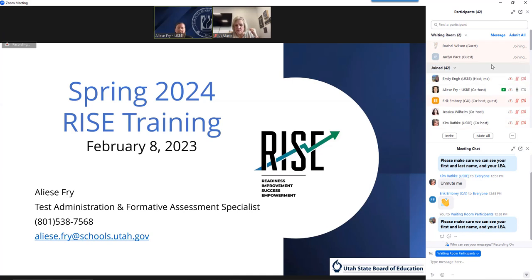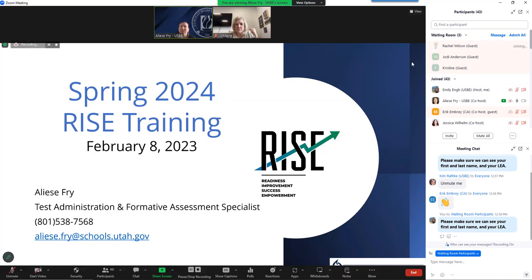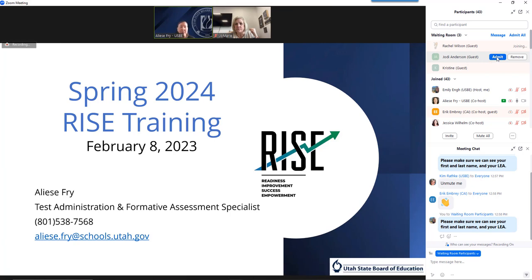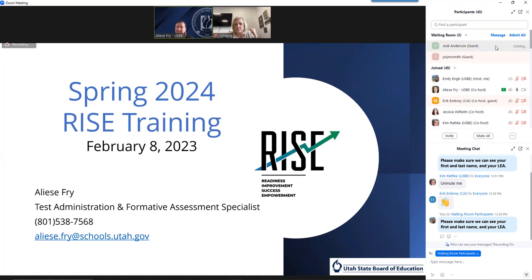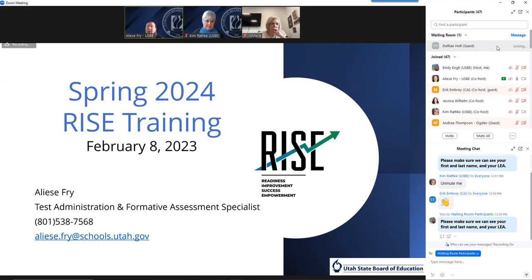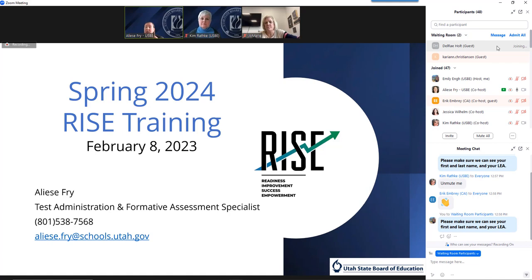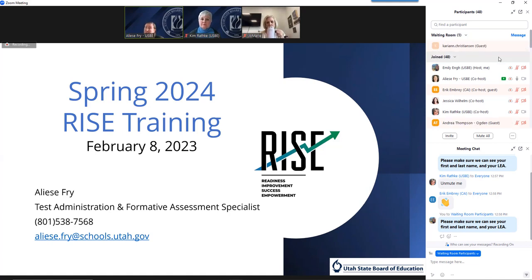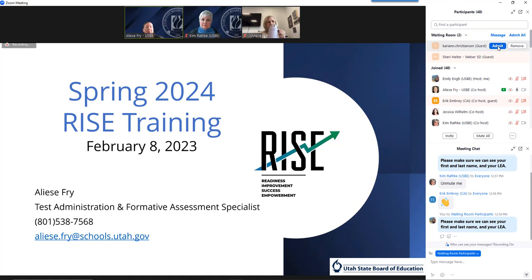Good afternoon, friends. It is good to be with you. We will go ahead and start our Spring 2024 RISE training for this administration season. Just as a friendly reminder, we will be recording this training, so it will be available on our YouTube channel within the next few days. Emily Ng is usually good about getting that up within 24 hours, and I can also put the link in the upcoming assessment director meeting next week and in subsequent memos.